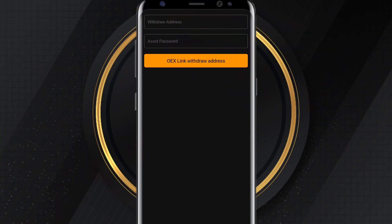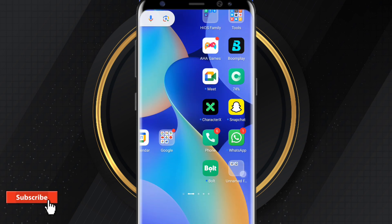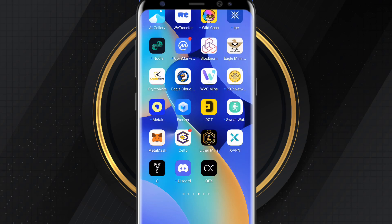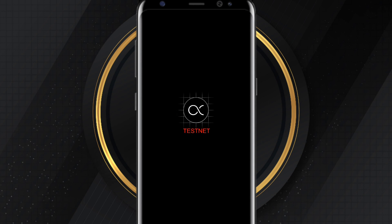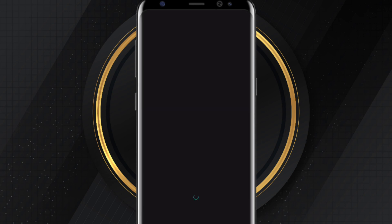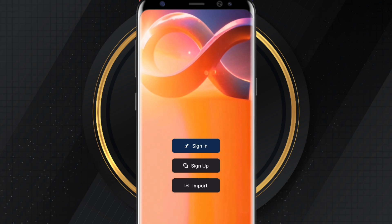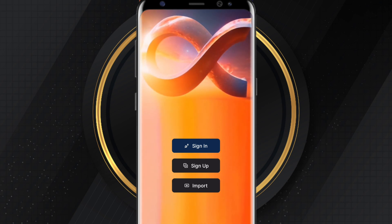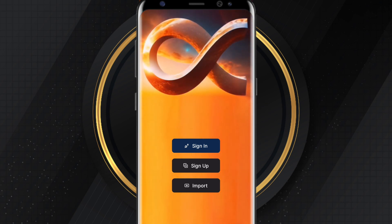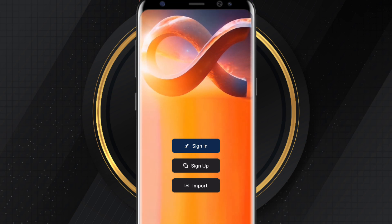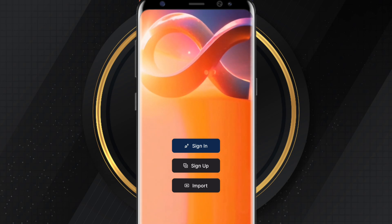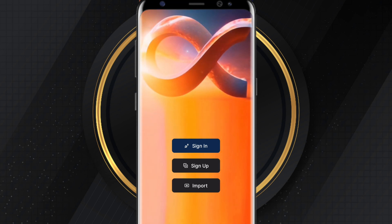You have two options. OEX has their own native app — a testnet app that you can download. However, I don't recommend using it because since I downloaded it, it hasn't been working effectively. If you copy the address from this app and use it to link your withdrawal address, you might get stuck. On the day of withdrawal, with a lot of traffic, this app might crash.